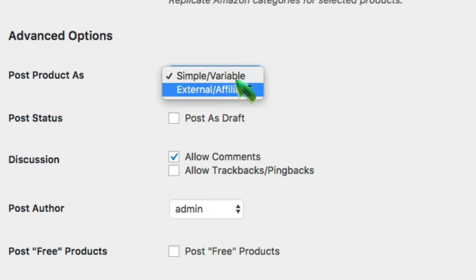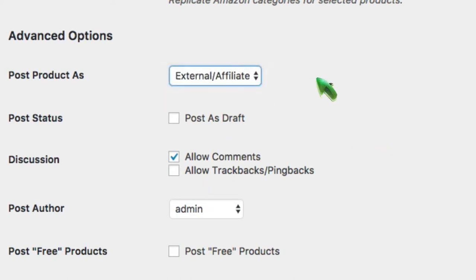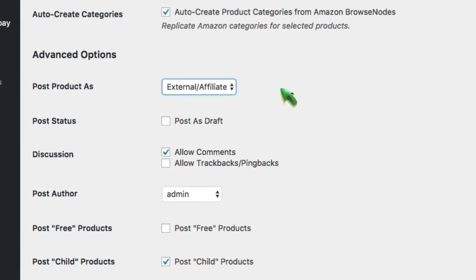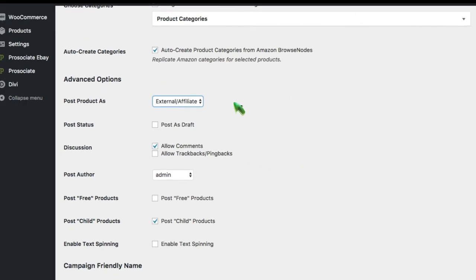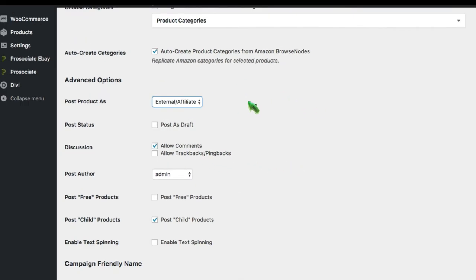External products, on the other hand, external products have a see more button and link the user directly to the Amazon product. But they also can redirect them to the same place on one of 10 other Amazon country locations. So for instance, if your user is in Mexico City and he looks at an item on your website and he clicks on the link to Amazon, he'll be taken and sent to amazon.com to amazon.mx.